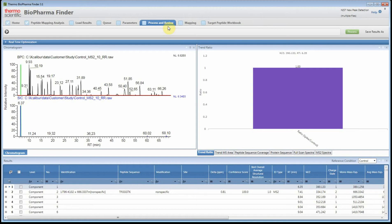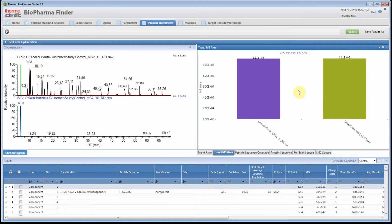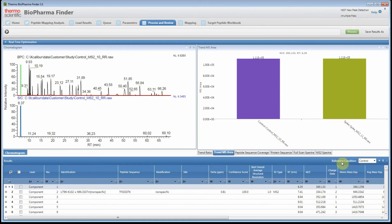There are quite a few new features in here. You're going to see a trend ratio for multiple files and a trend MS area when you have multiple raw files. Remember we assigned the reference condition — here's the reference condition. We had a control and a spike. You can change the reference condition if you'd like, which will affect the ratios and will automatically update.